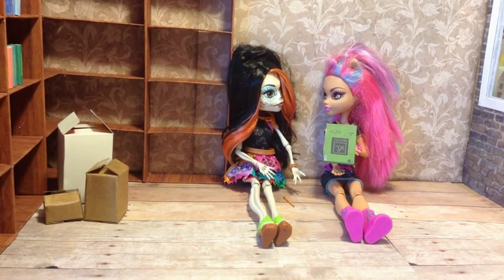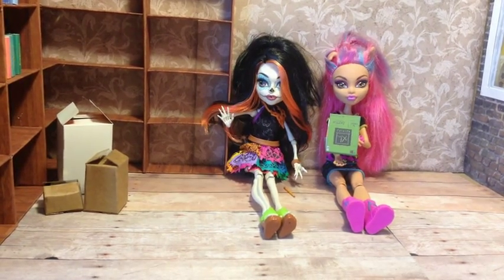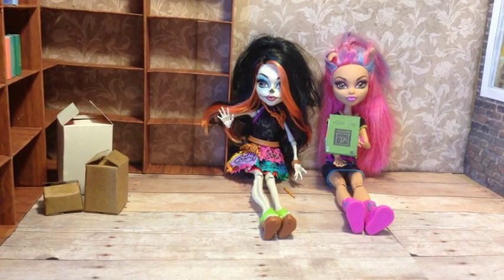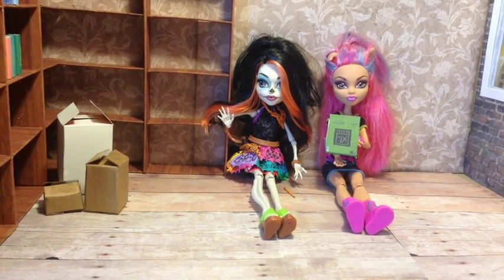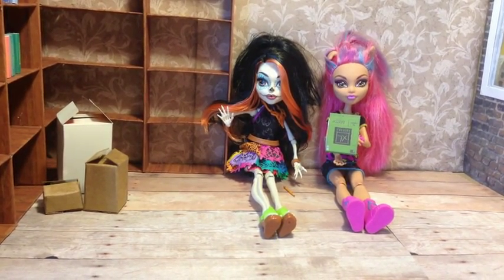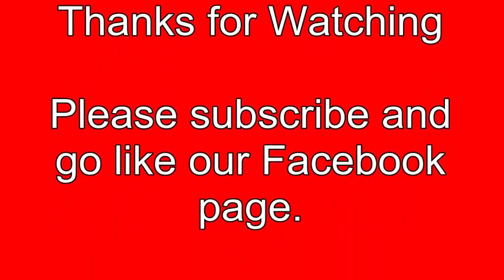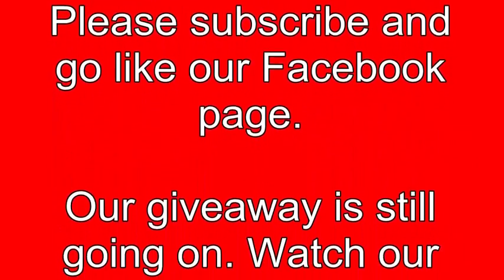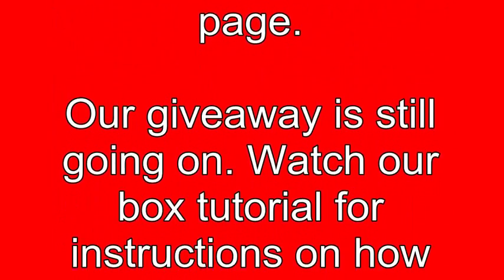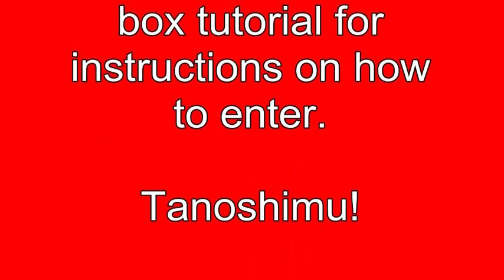Thanks for watching YukosCrafting! Tanoshimu! And I'll see you next time. Bye!